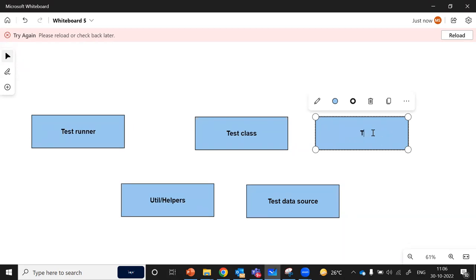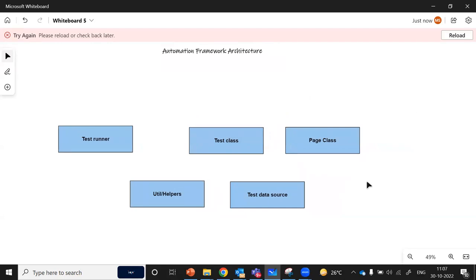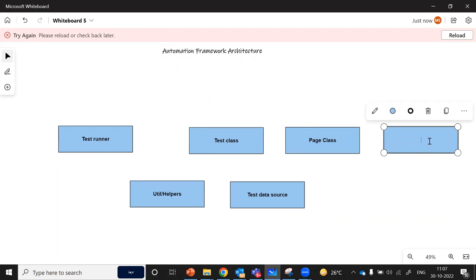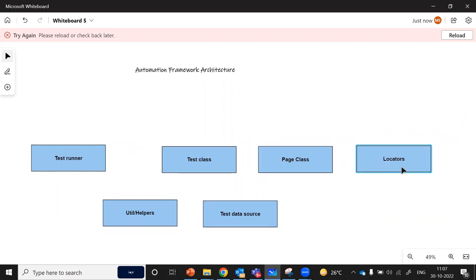After that we have a base class. Since we are discussing the page object model, which is a more generic and commonly successful model, we have page classes and locators. Locators are unique identifiers which help the automation framework detect any UI element. Once the framework detects a UI element, it is able to perform certain actions on that element. In general terms, a locator identifies a certain element using a unique identifier.